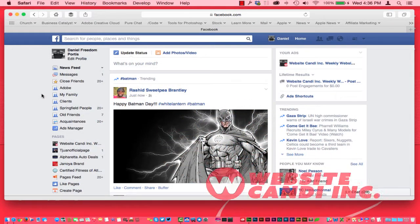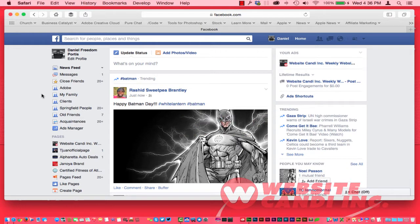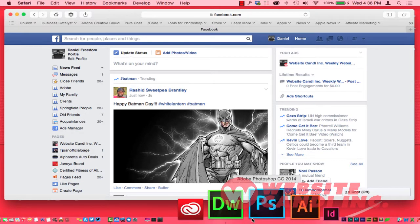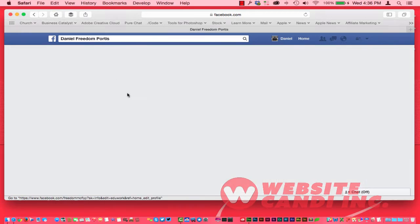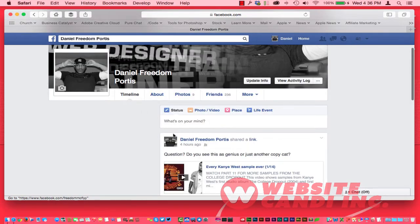Well hello everyone, it's me Daniel with Website Candy. Today I wanted to talk to you guys about just releasing a little bit. We've been uploading a lot of videos and learning a lot about the Adobe programs and how to use your Apple computer. Every once in a while I like to kick back, come over here on Facebook, and have a little bit of fun.